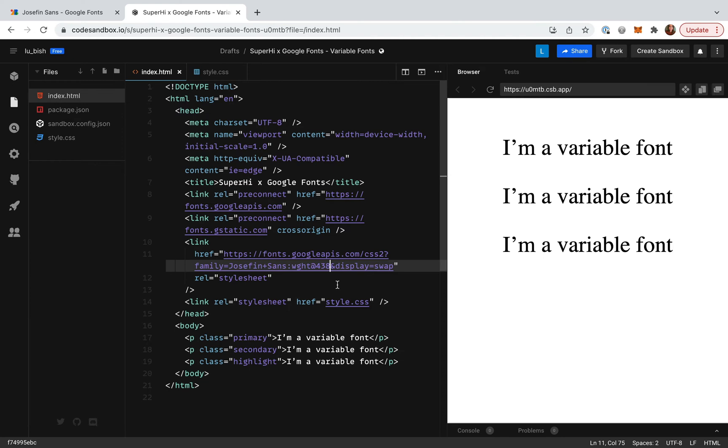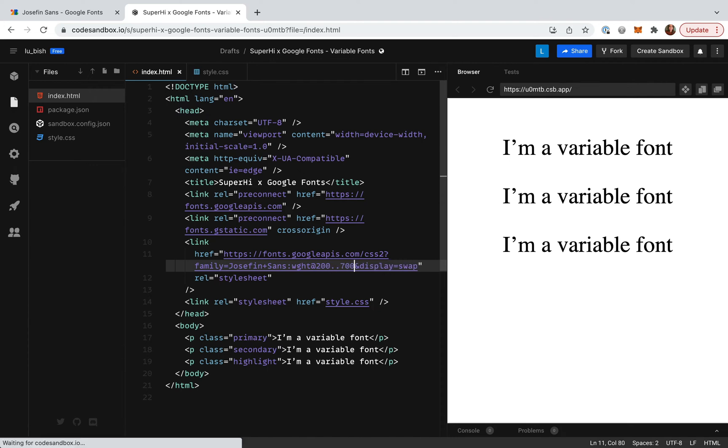Let's try using weights 200 to 700. So all we need to do here is remove 483 and instead add 200 dot dot and then 700. Now we can use any weight between those two values.